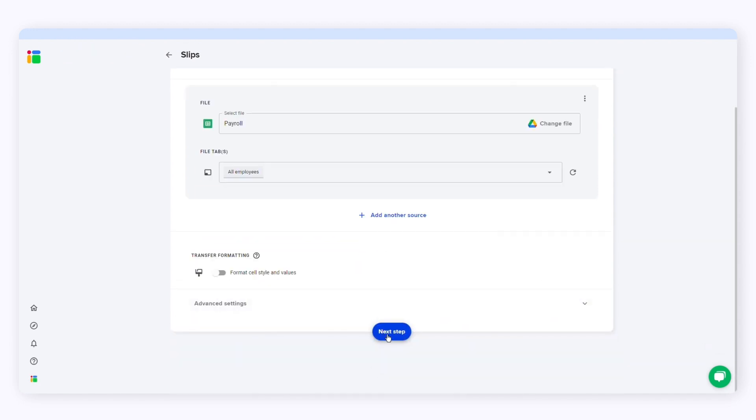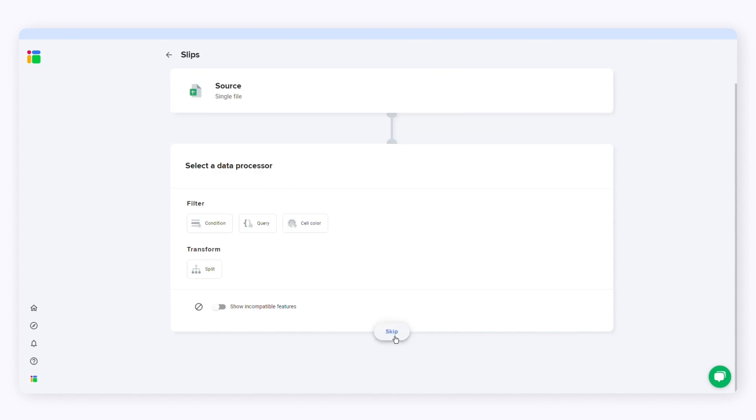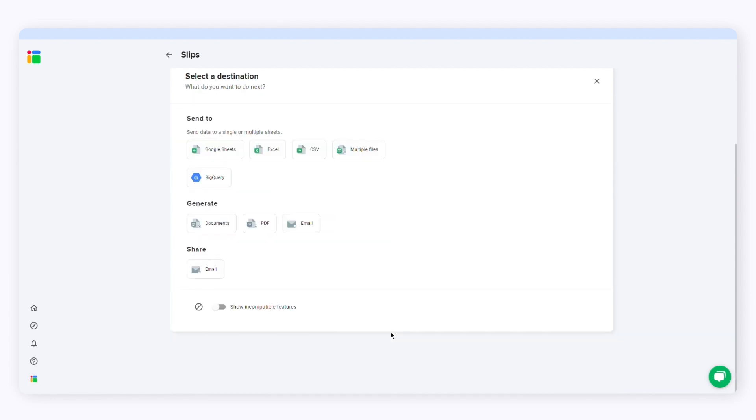You can select a data processor if you want to filter the data or split it into multiple spreadsheets. I'll skip it because I don't need to filter or split the data. I just need to create the documents from the spreadsheet. Now select the destination.